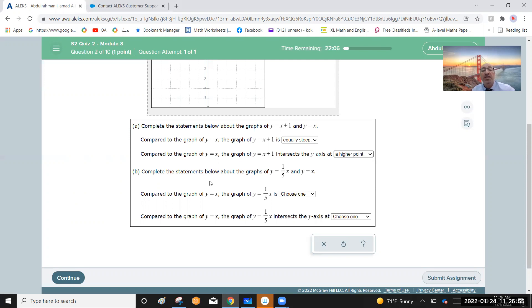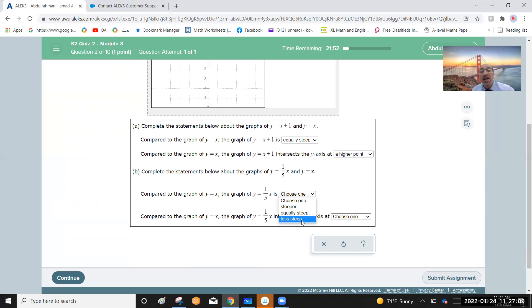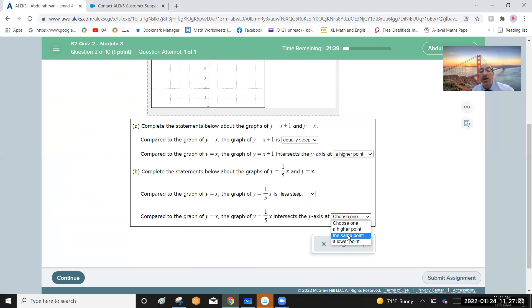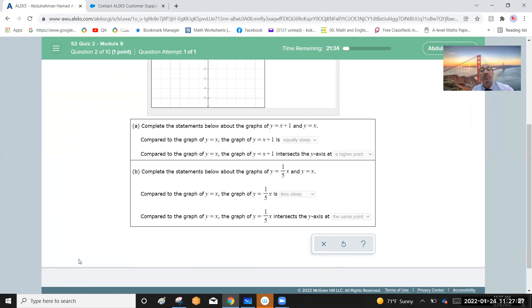Compared to the graph y equals x, the graph of y equals one over five x is less steep, with a slope less than the slope of the parent function y equals x. Compared to y equals x, the graph of y equals one over five x intersects the y-axis at the same point, because they both have the same y-intercept of zero.